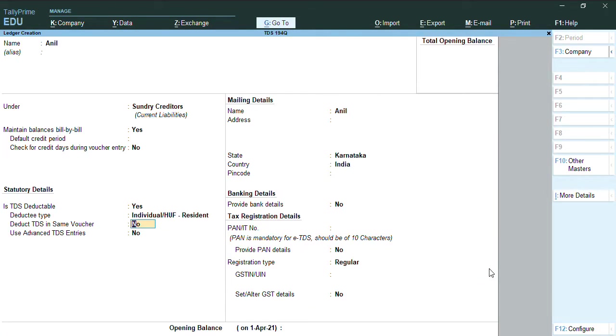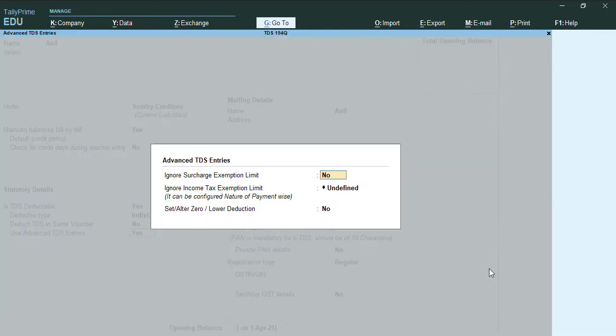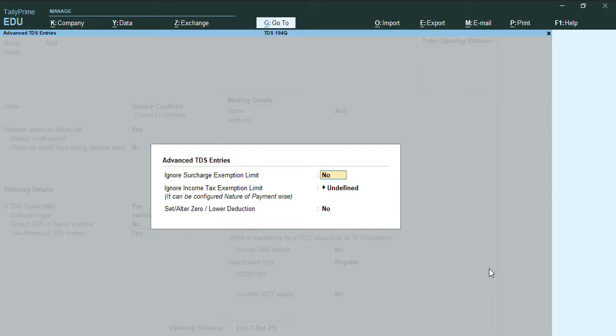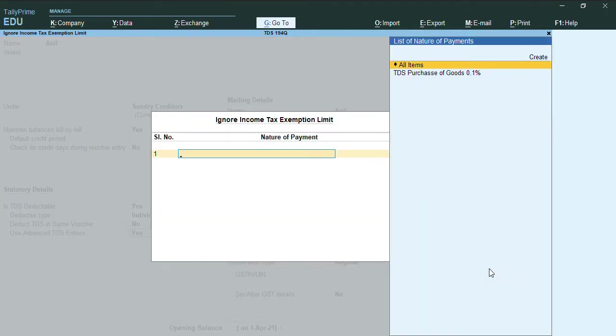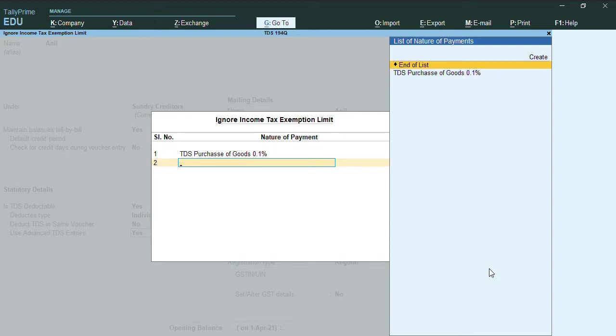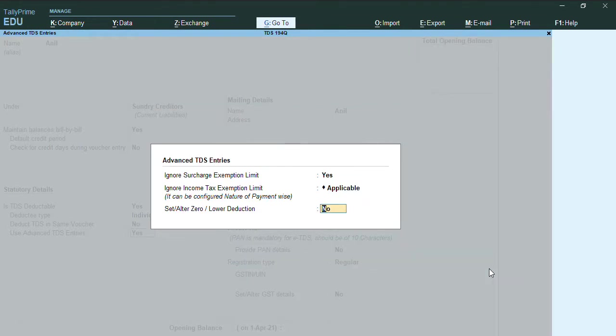Once you enable this option, you will be getting the option use advanced TDS entries. Let's make this option yes. Here we have option called advanced entries in TDS masters. Here we have option ignore surcharge exemption limit - yes. Here ignore income tax exemption limit is undefined. Let me make this option as applicable, and I will select TDS nature of goods which I have already created. I will press enter and press exit.